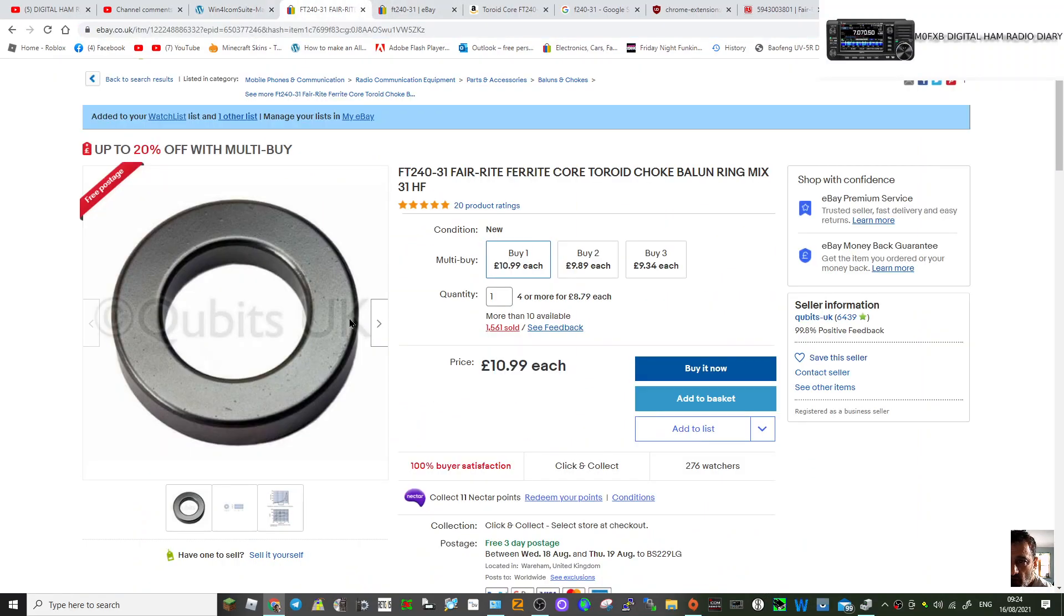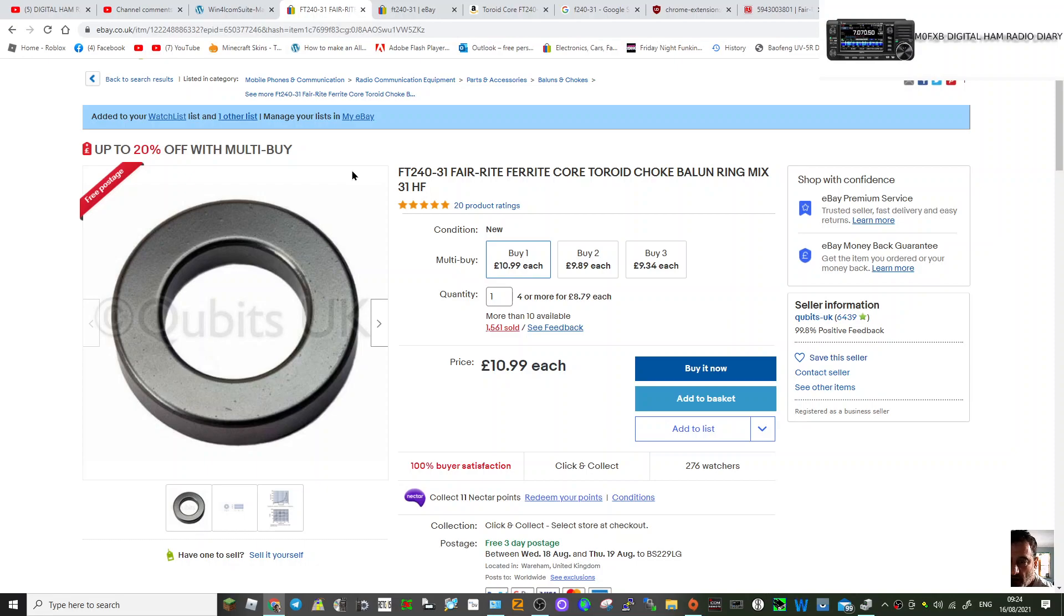The FT240-31 ring. And let's reduce all the RFI interference going into our ham radio. 73, all the best.